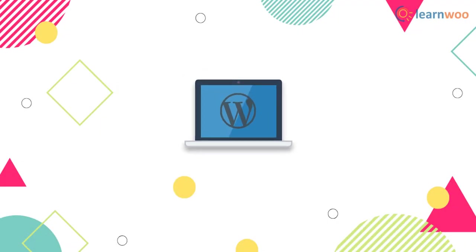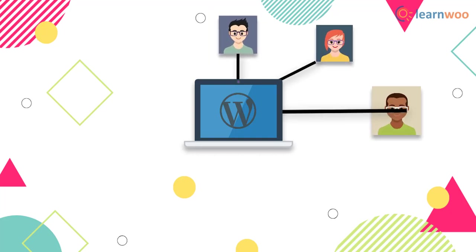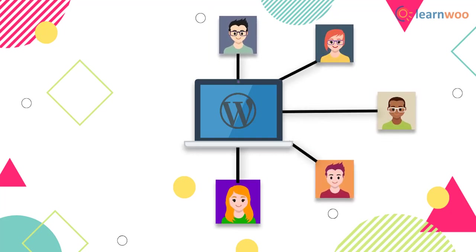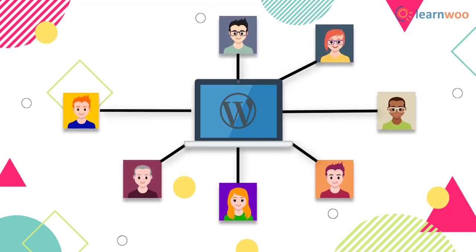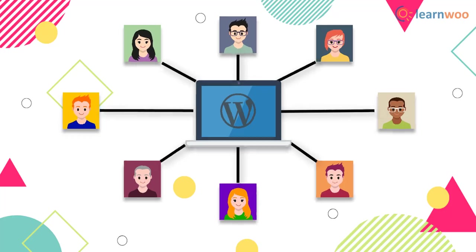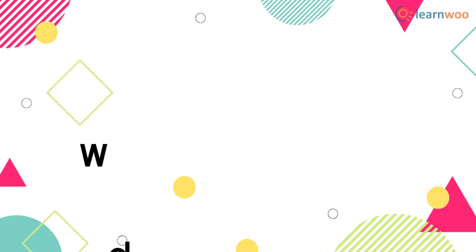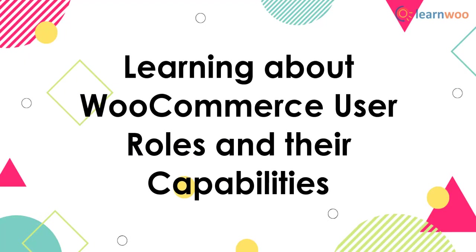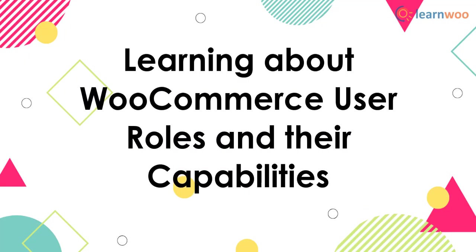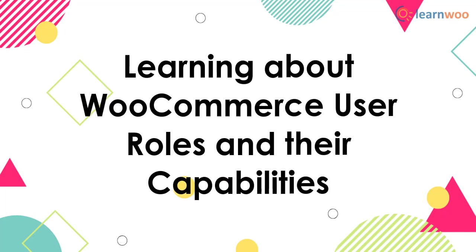On your WordPress site, there are different roles and capabilities assigned to users. This is to give the site owner control over who can access what on the site. Accordingly, different aspects of the site are assigned to different users based on the site owner's discretion. This video tutorial will give you a fundamental idea of WooCommerce user roles and their capabilities.